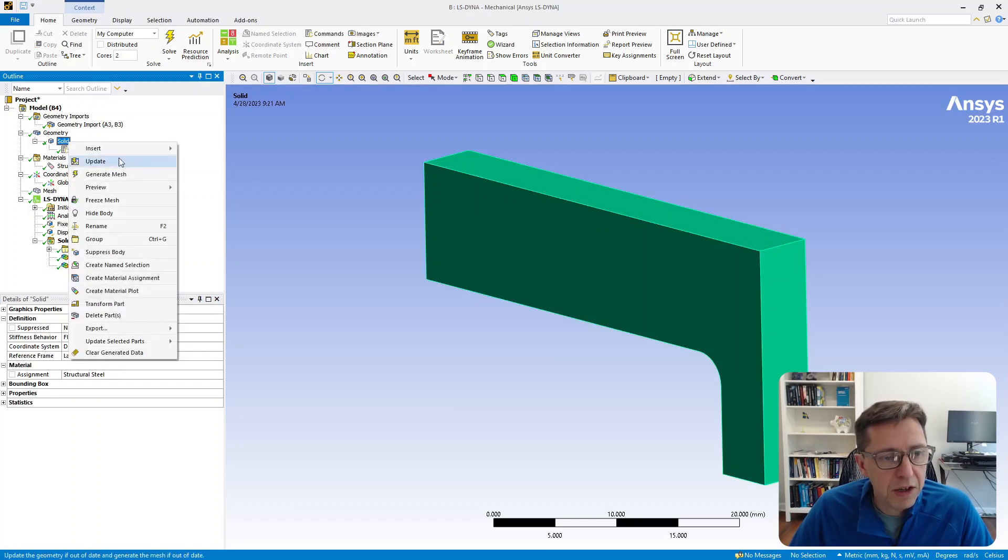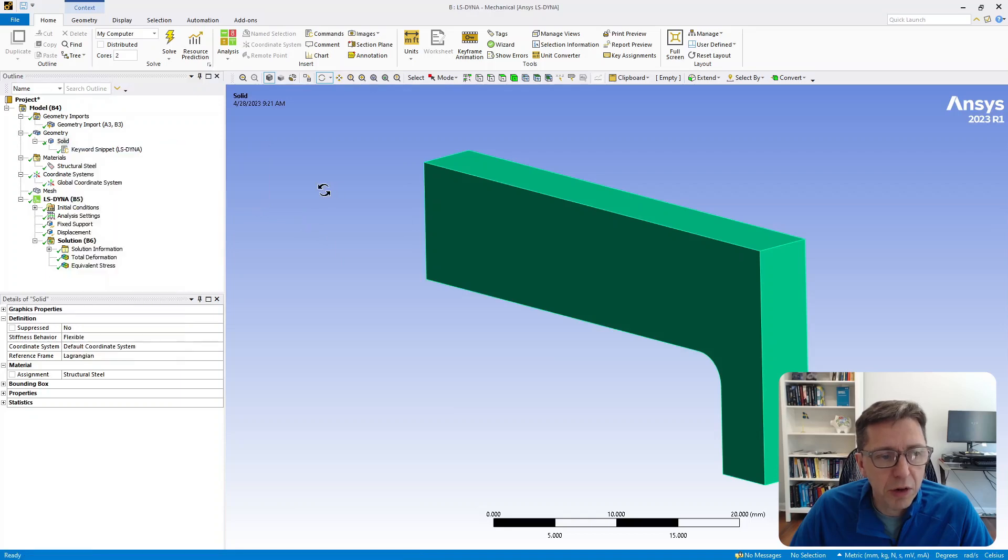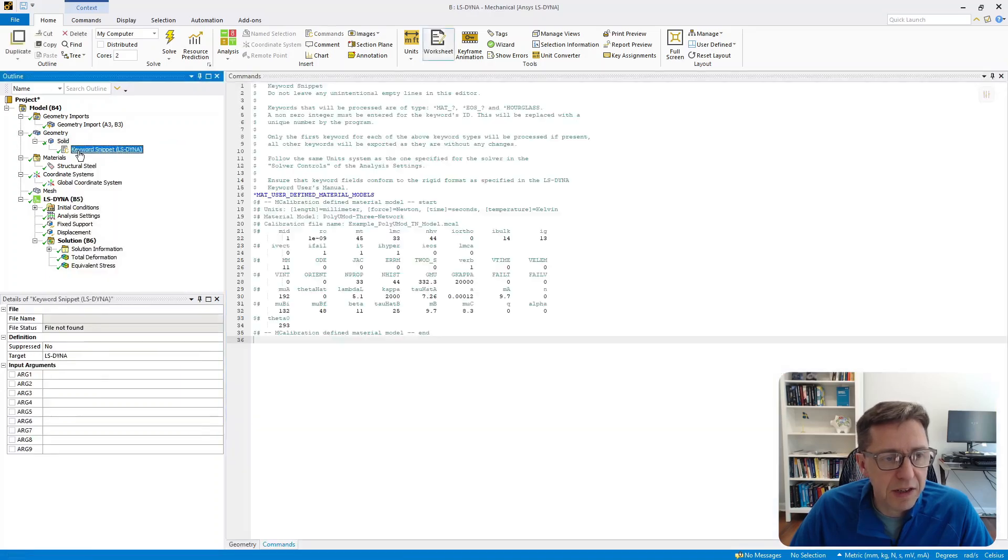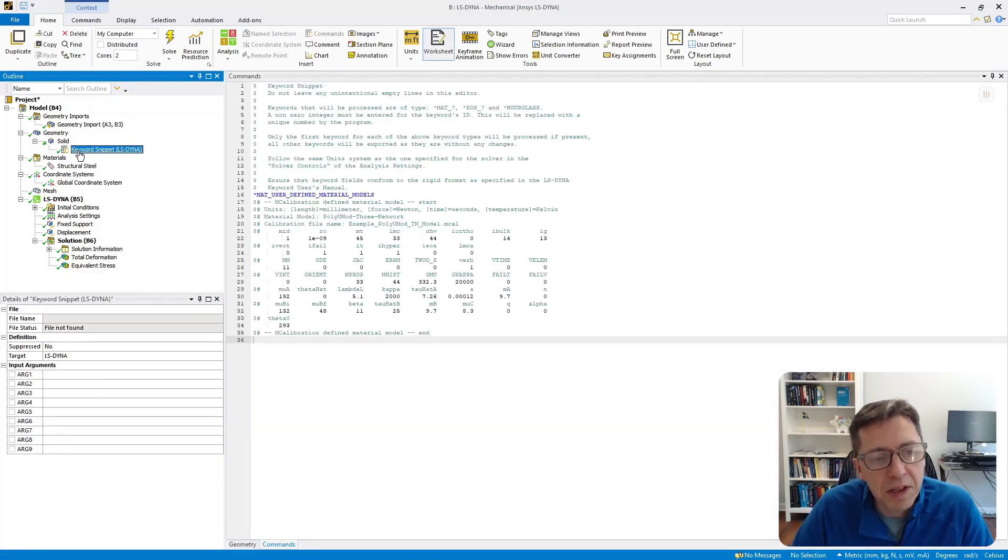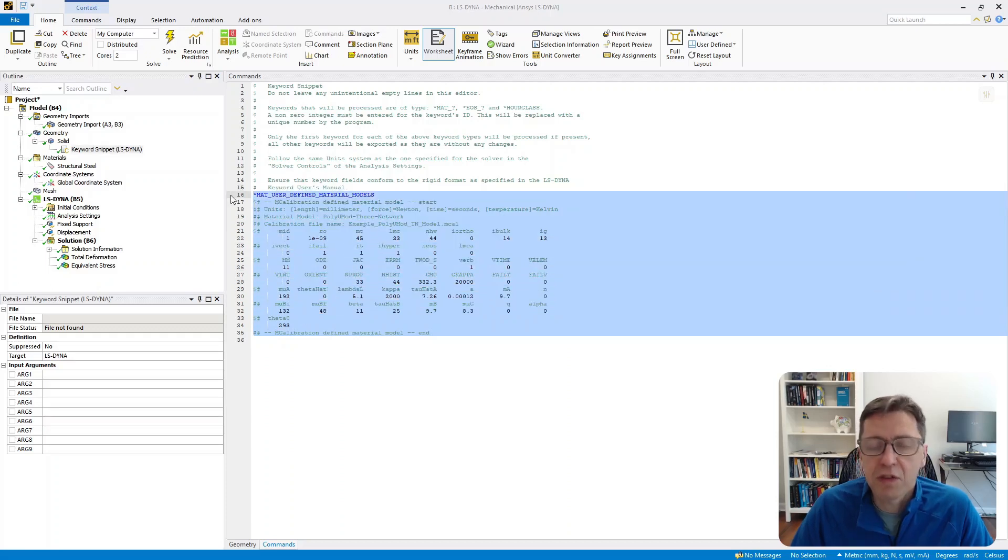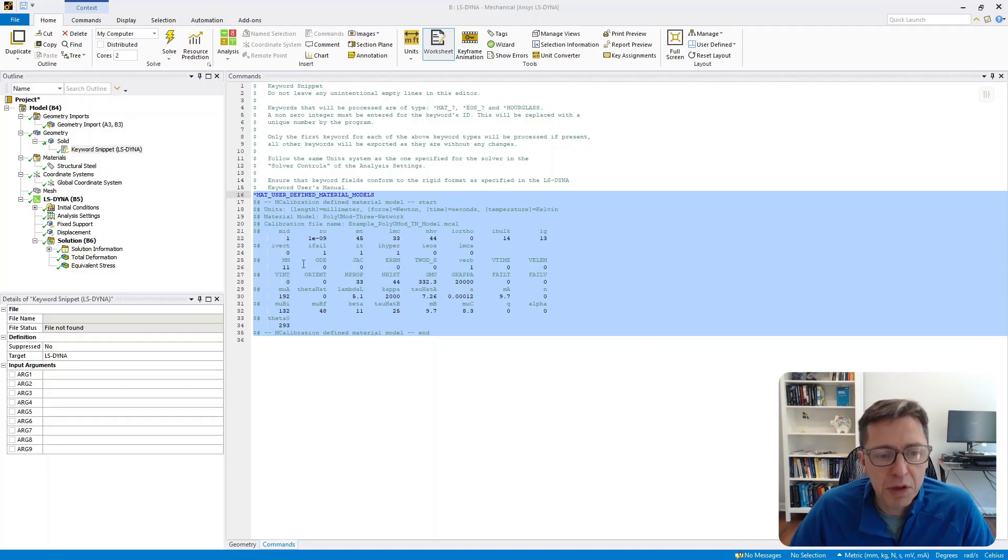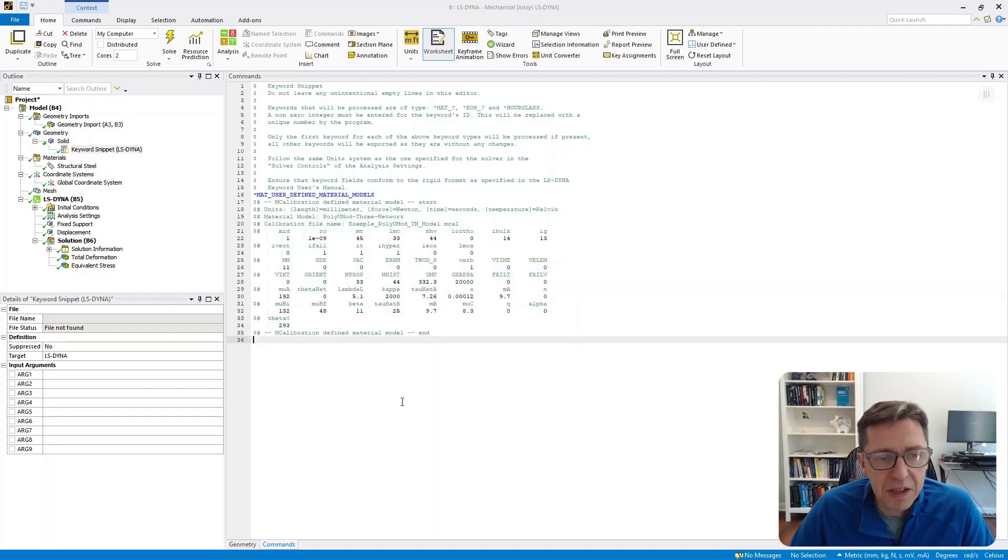Then you just right-click on it and insert commands. I already did that here, so I get a command snippet. Then I paste in the PolyUMod material model commands that we just exported from MCalibration. I put them in here.